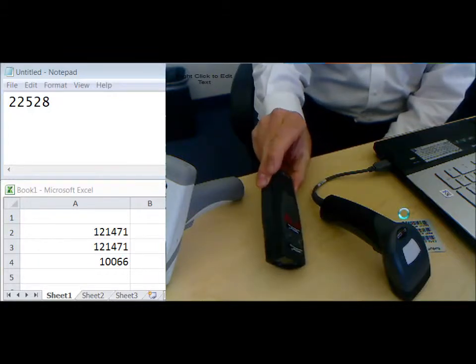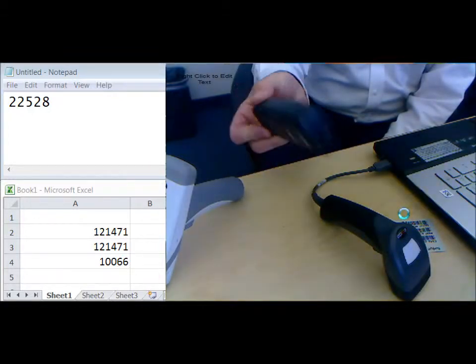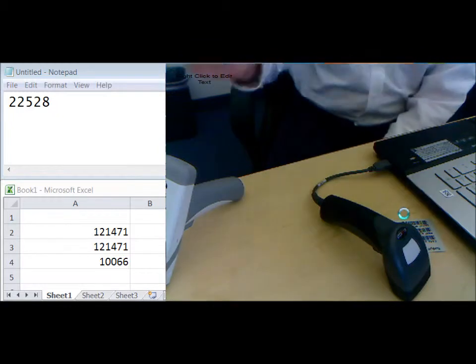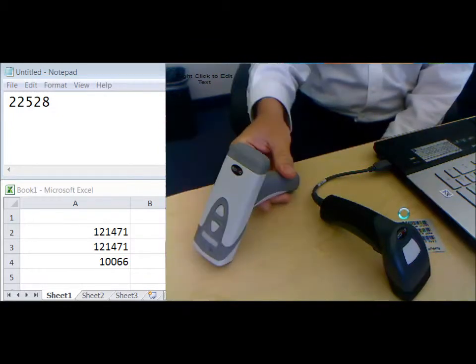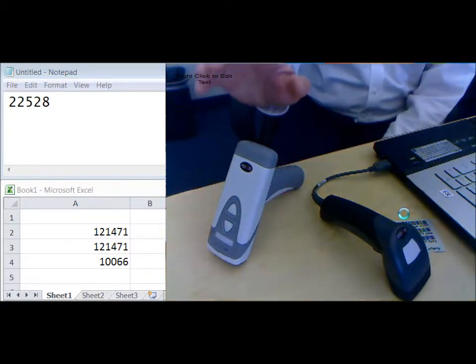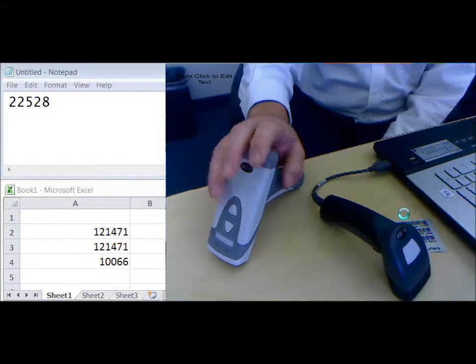These are really quite nice, but they're being end of life, so they're not going to be around much longer in the CodeCorp family. They're trying to push people onto these Bluetooth scanners. Good scanners, but quite expensive.